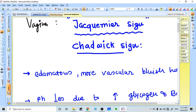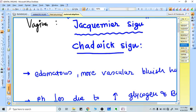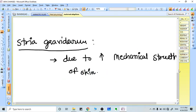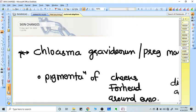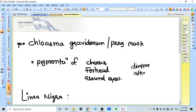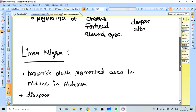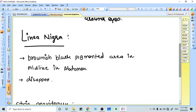For skin changes, chloasma gravidarum is a rash around the cheeks in pregnancy, called the pregnancy mask. It's seen in cheeks, forehead, and around the eyes due to hyperestrogenic state. Linea nigra is a brownish-black pigmented area in the midline of the abdomen. It looks like a black midline and disappears after pregnancy.